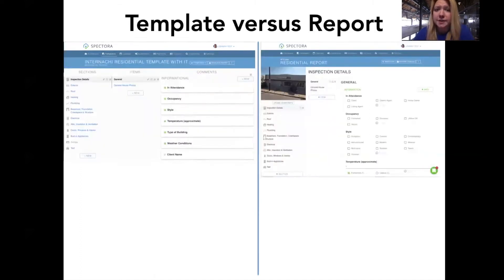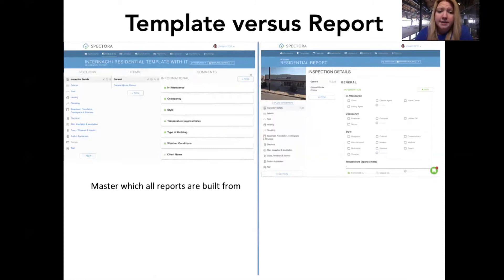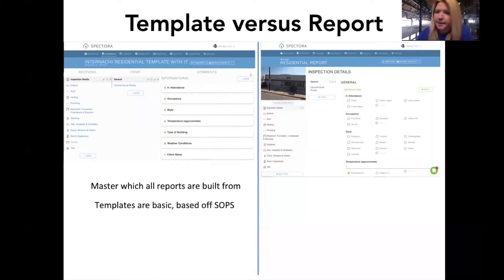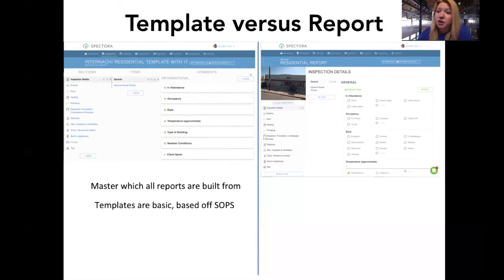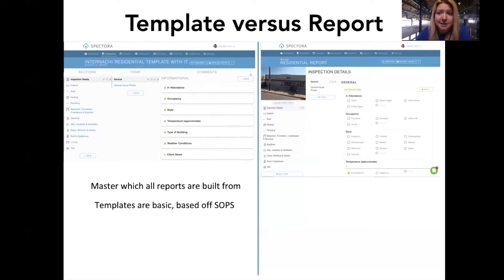Another question I get a lot is: what's the difference between a template and a report? A template is the master from which all reports are built — it's your blank base, the mama report. The templates preloaded in the template center are meant to be basic, based off standards of practice from InterNACHI and ASHI, with room-by-room and commercial options. We found that giving basic templates was better than having inspectors delete comments one by one, so these are deliberately basic and meant to be customized.